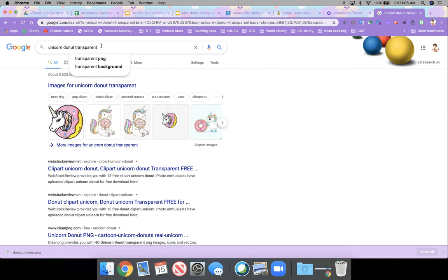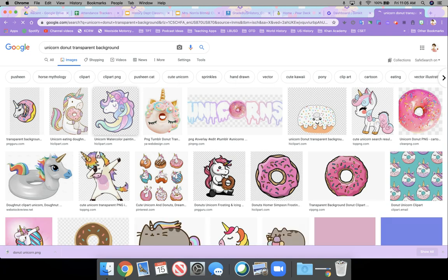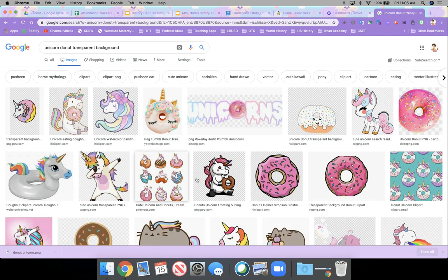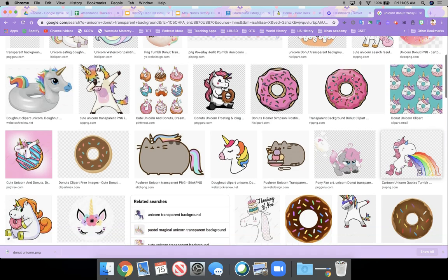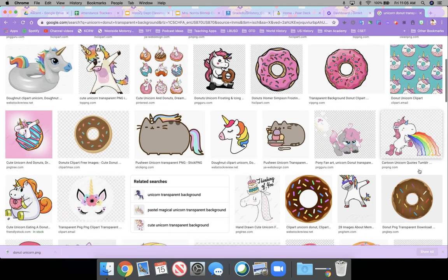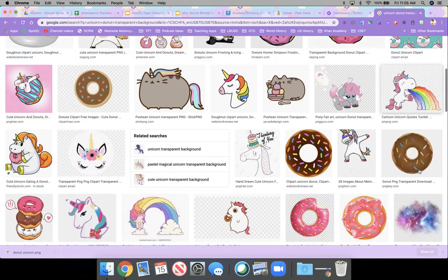And then also background and then opened up images. And I tried to find a picture that was closest to what it was that I was looking for.